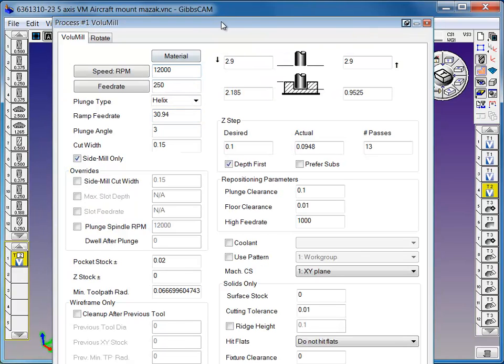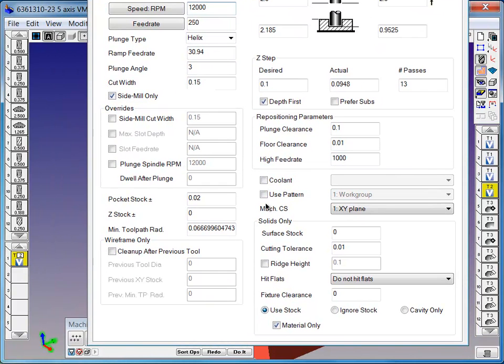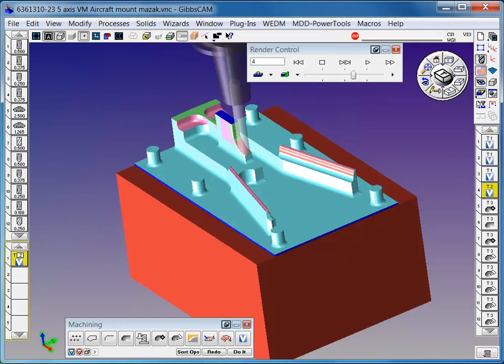In the process, you simply check material only, and it knows to cut where stock is, where that tool is able to cut.